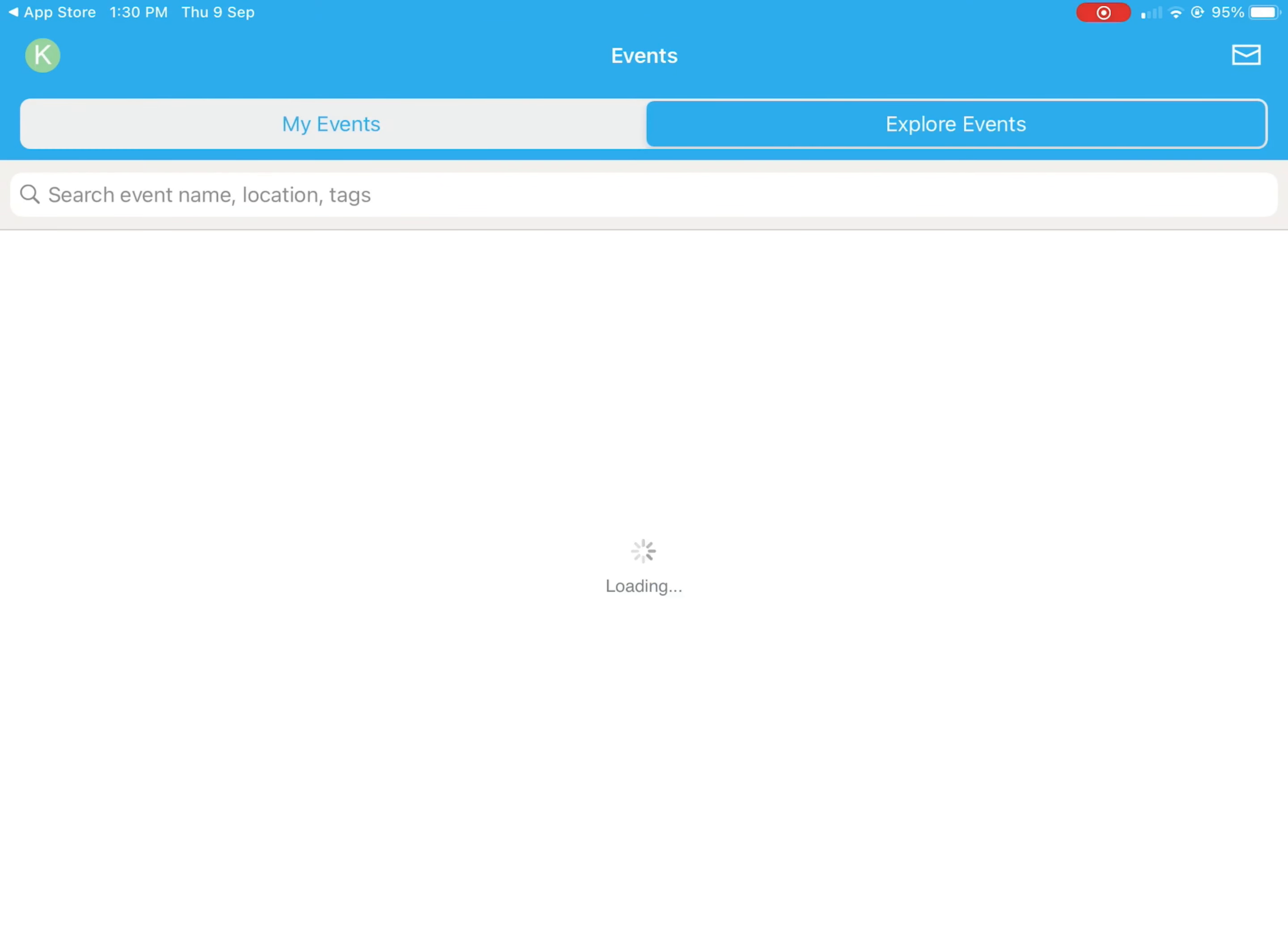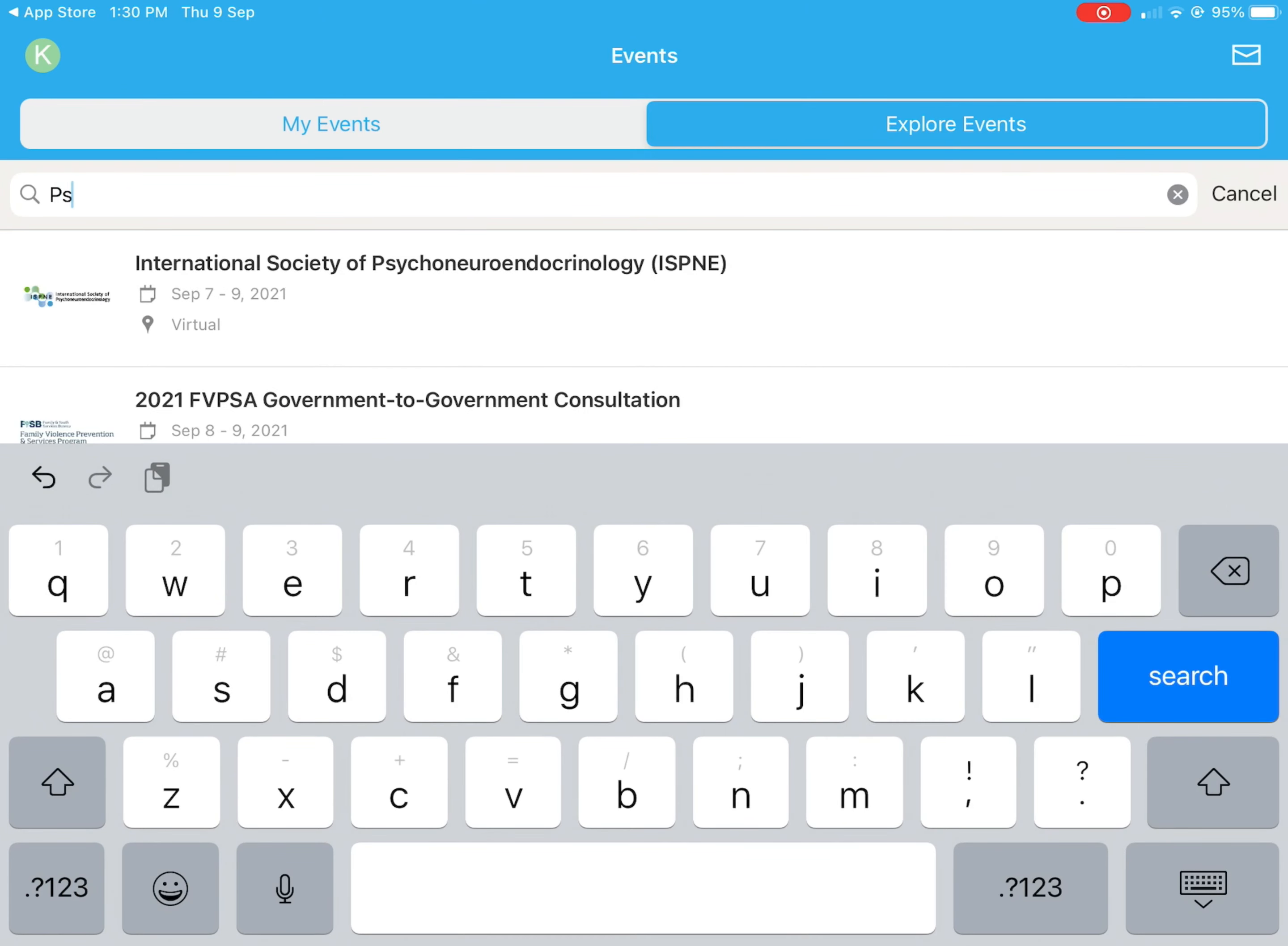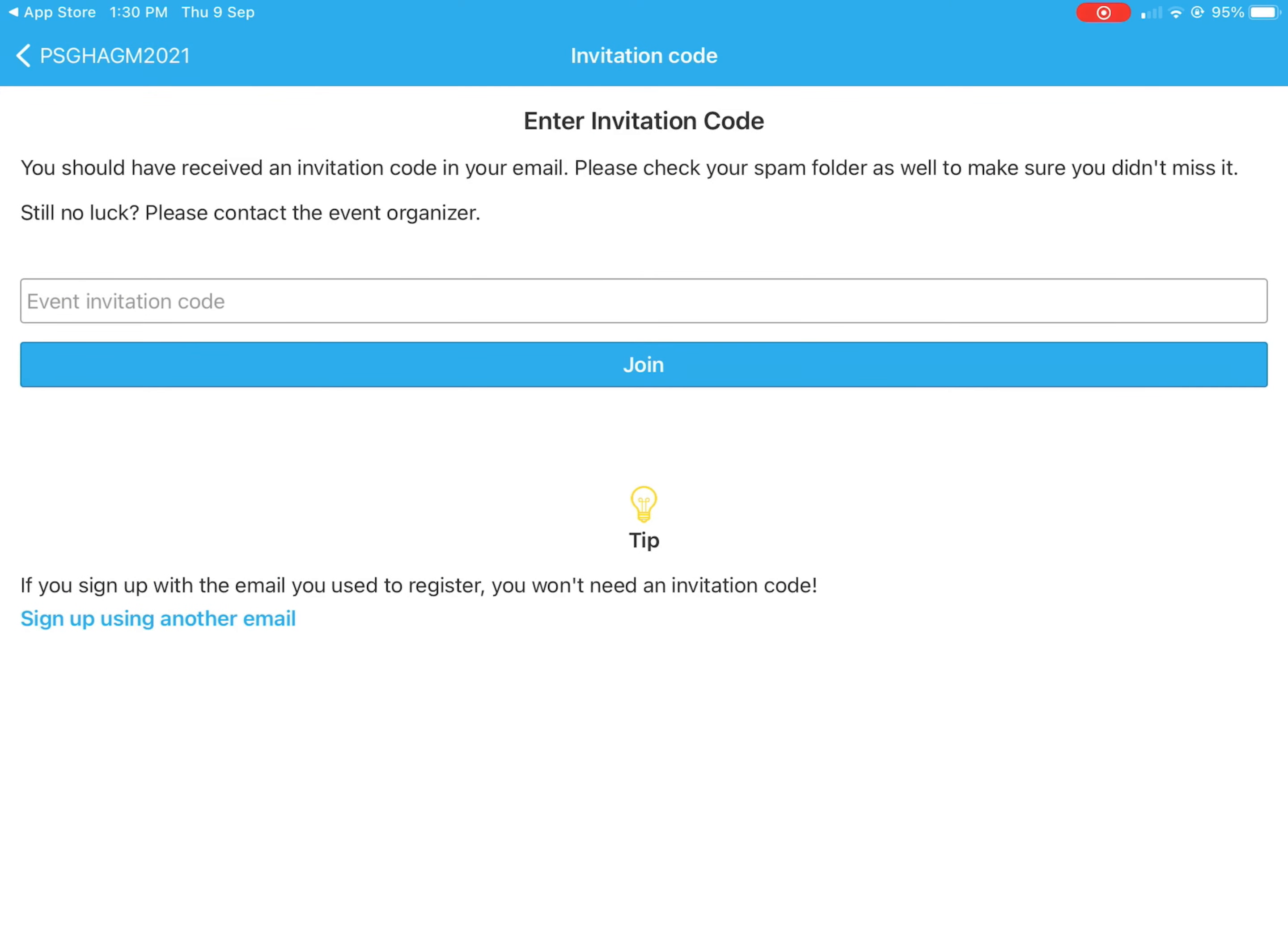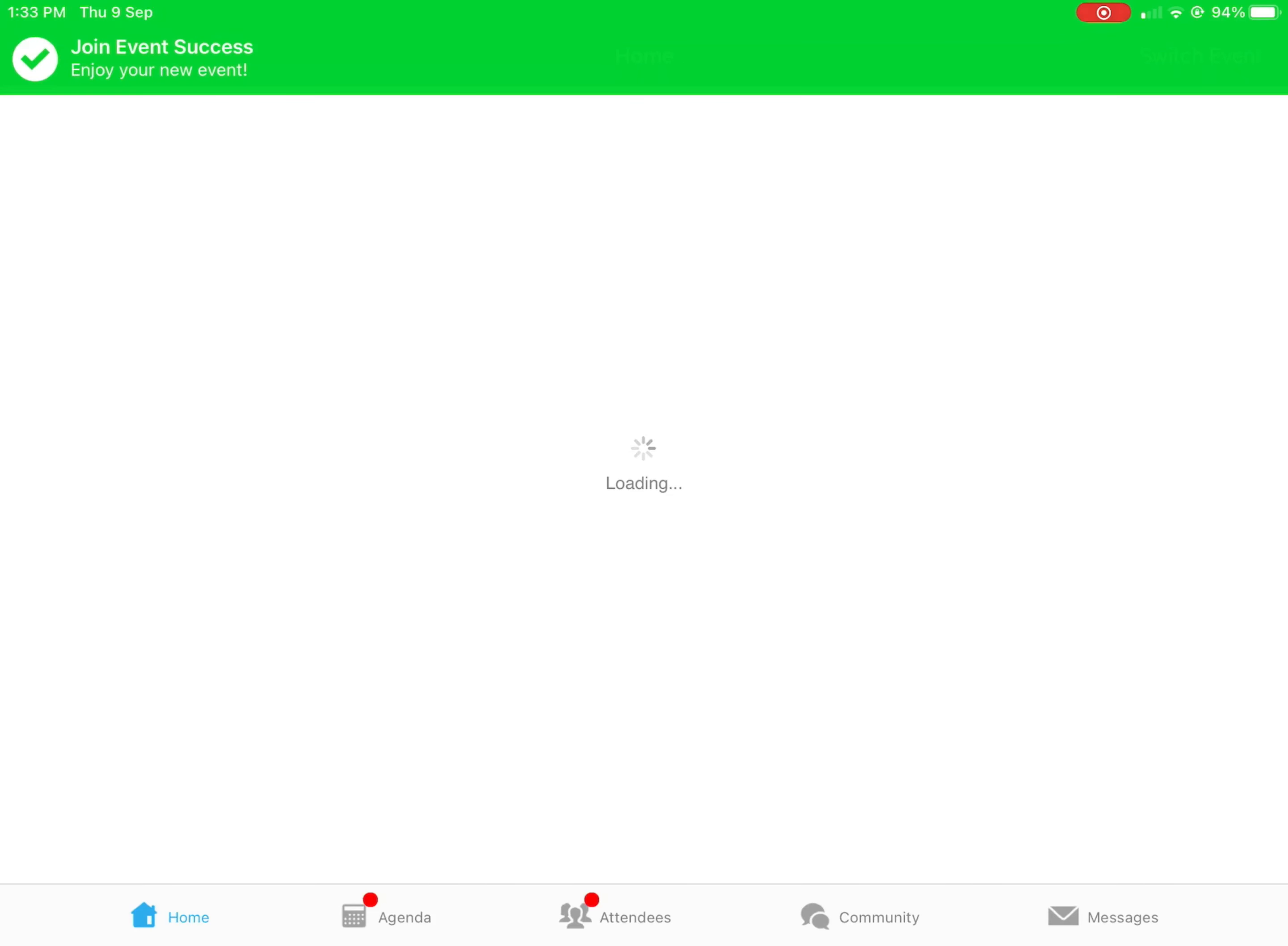Now you can find your event. Go to Explore Events, search for PSDH AGM 2021, tap on it, and then join using the invitation code that was sent to your email, which is PSDH AGM 2021. Click join.